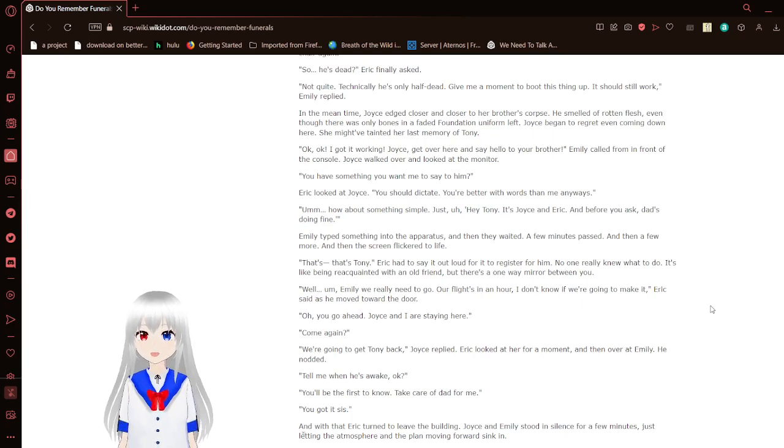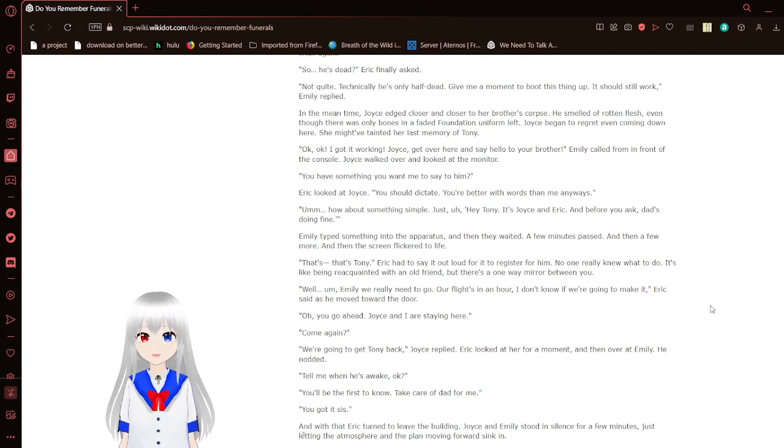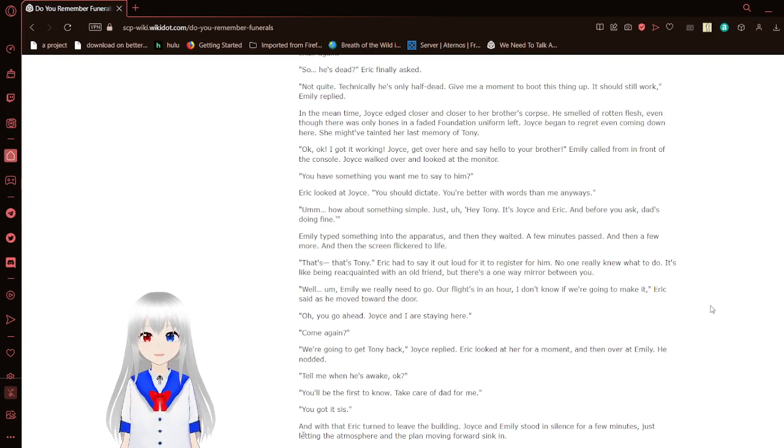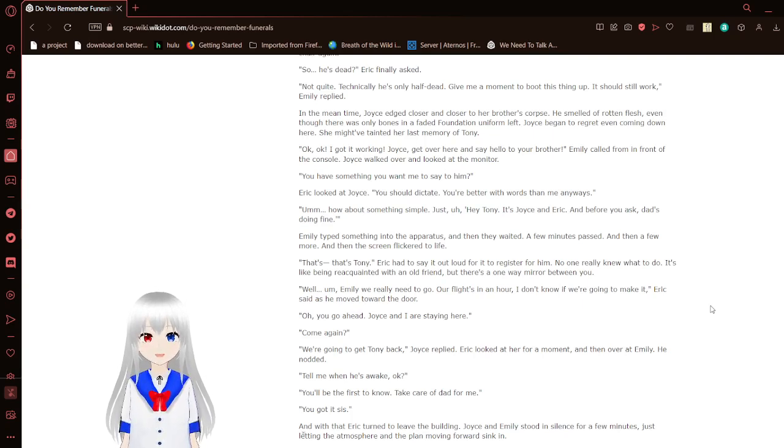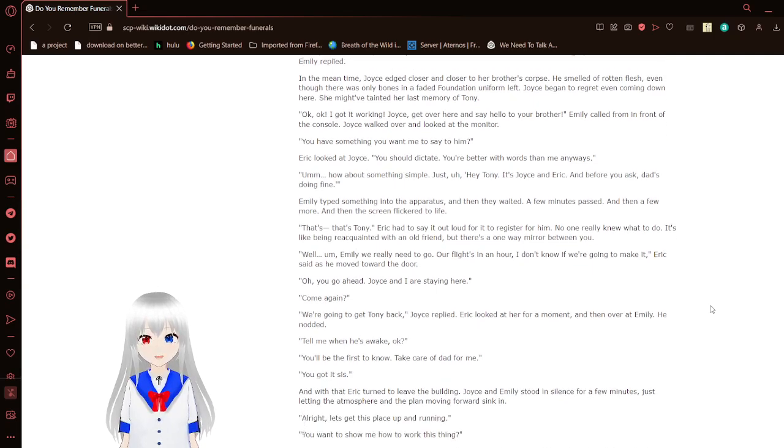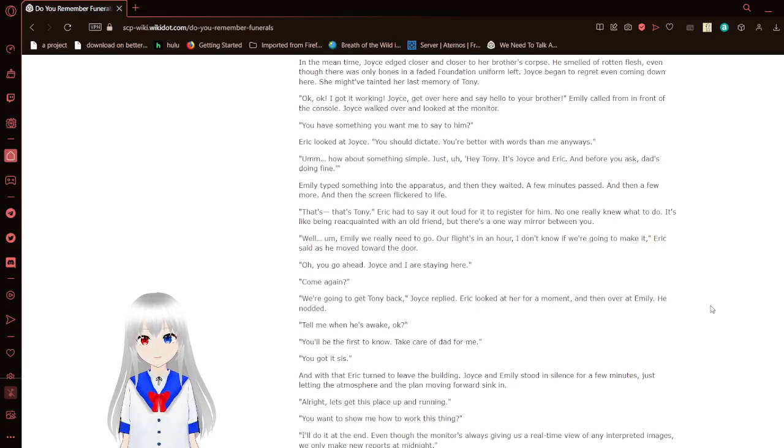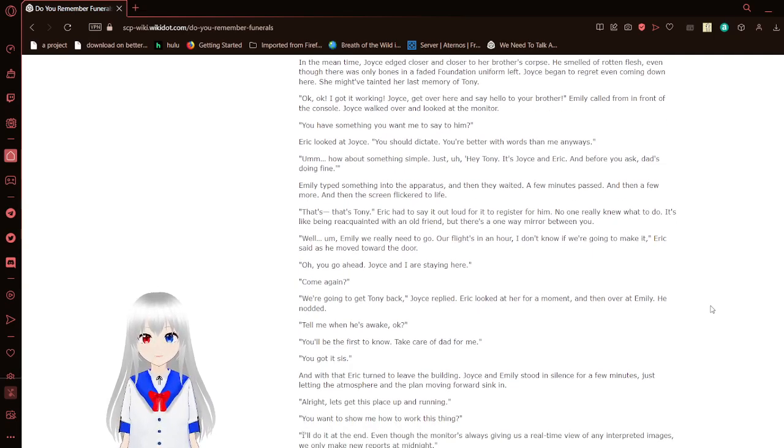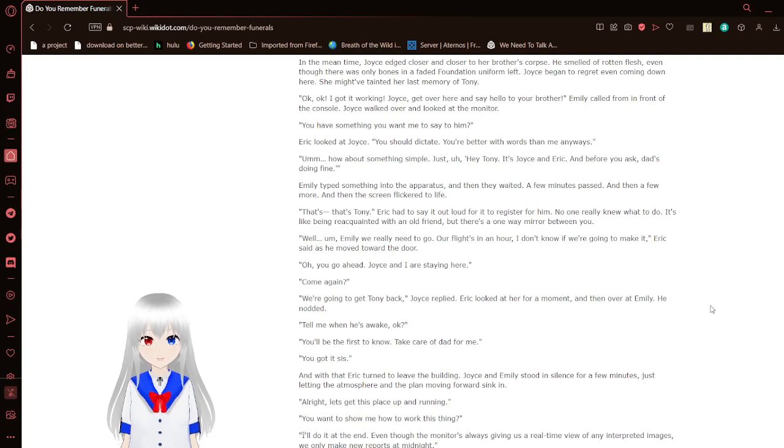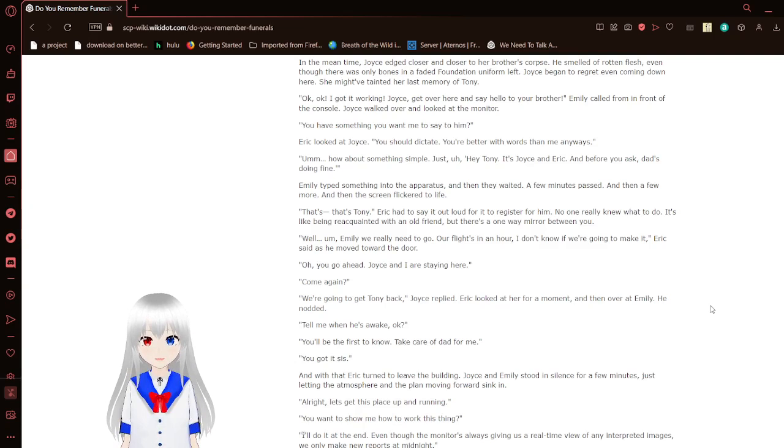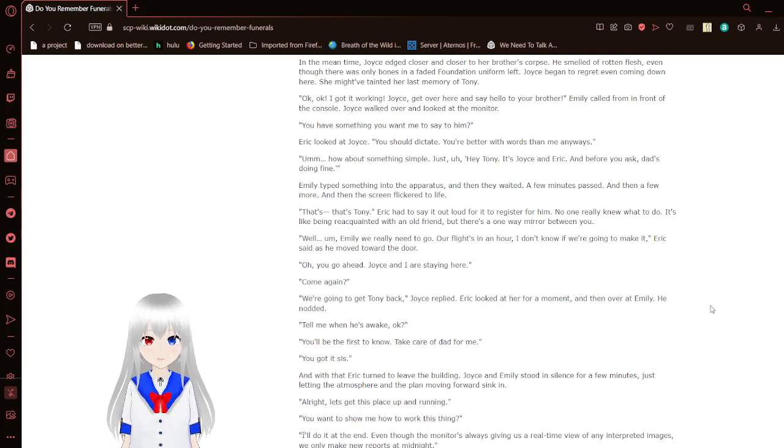She walked over to the residual signal imaging console, which was just a PC monitor hardwired into the massive hulk of a machine that was SCP-3448. Looking on the keyboard, she created a small cloud of dust which wafted into the fluorescent light. It took a few moments before Emily felt comfortable sitting in her old swivel chair again. So, he's dead? Eric finally asked.